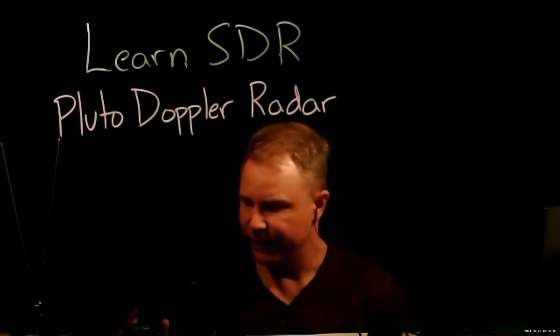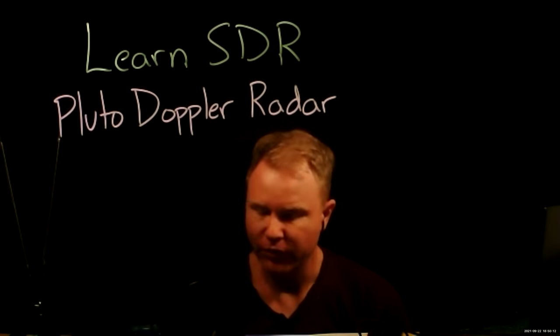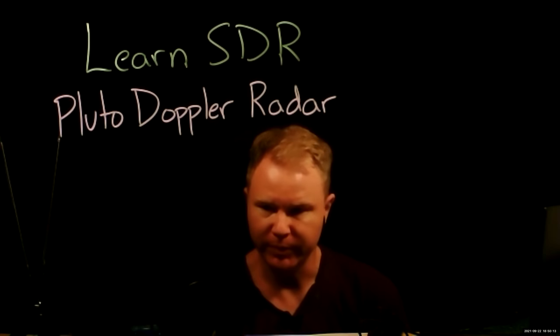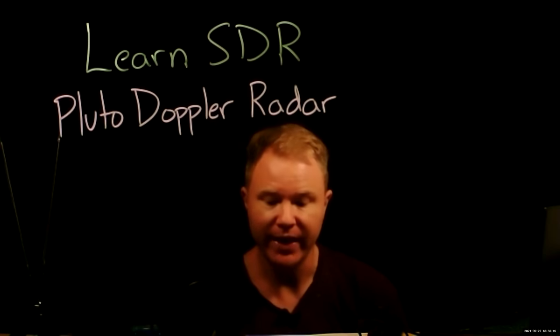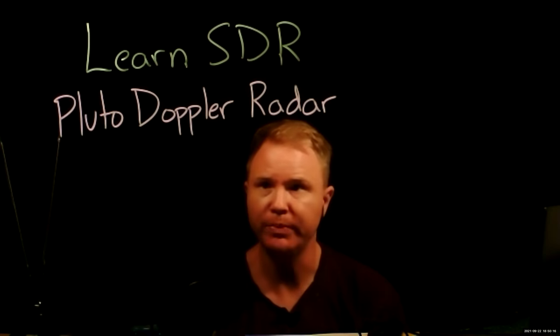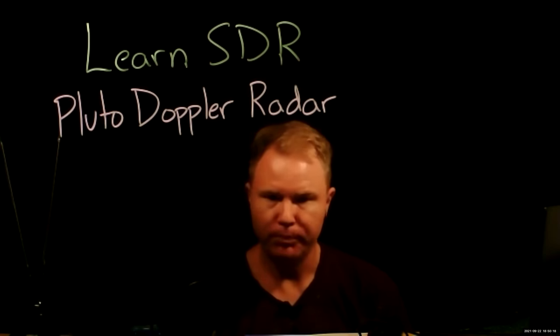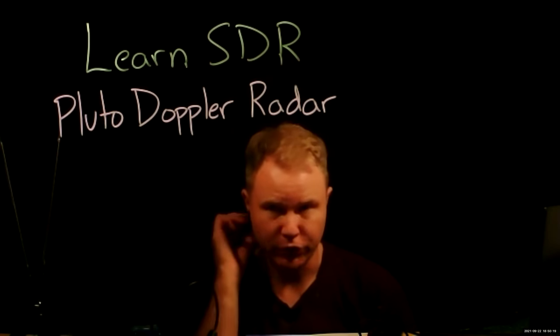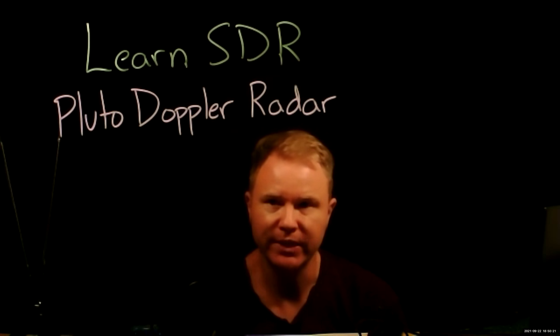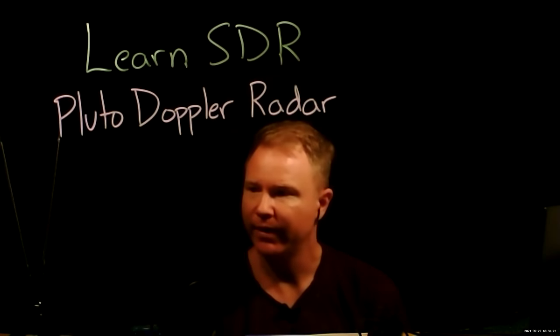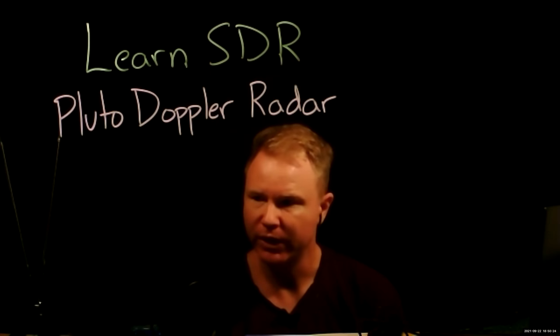And since we have a Pluto that can transmit, we're going to use that. And the application is going to be Doppler radar. So on our Pluto, we have a transmit antenna that's really close to our receive antenna. And you might think that that's not particularly useful.